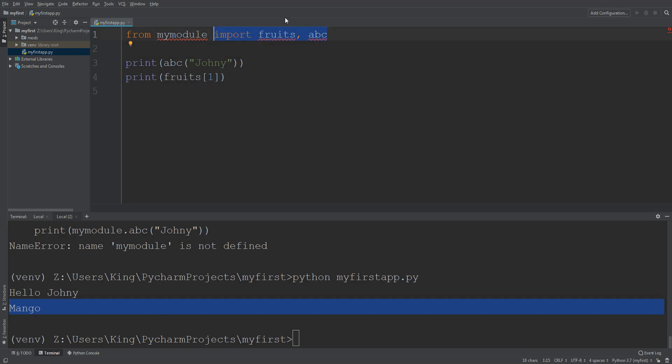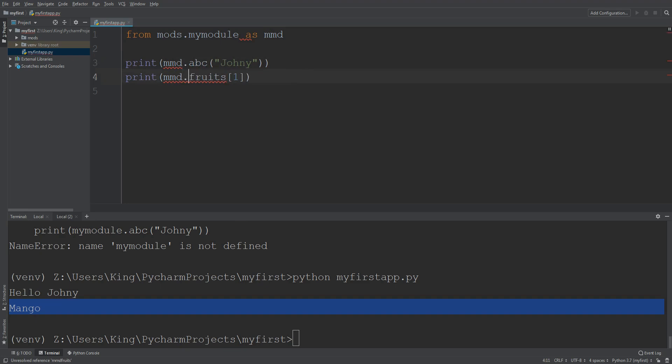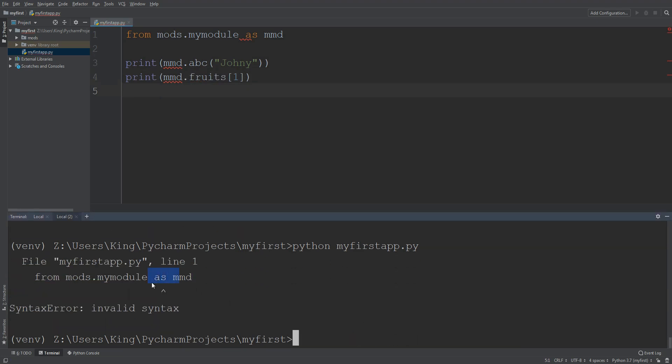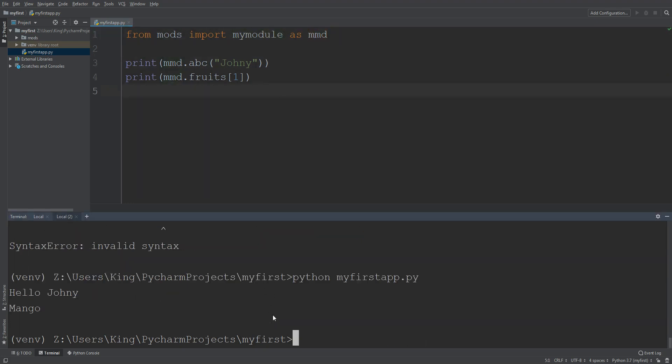Now I will use from keyword and then directory name mods dot my module as mmd. Okay, this is alias. So here I will simply enter mmd dot ABC and here mmd dot fruits. Let's run it. Yes, sorry, I did not import from mods import my module as mmd. Okay, and you can see it's working here.